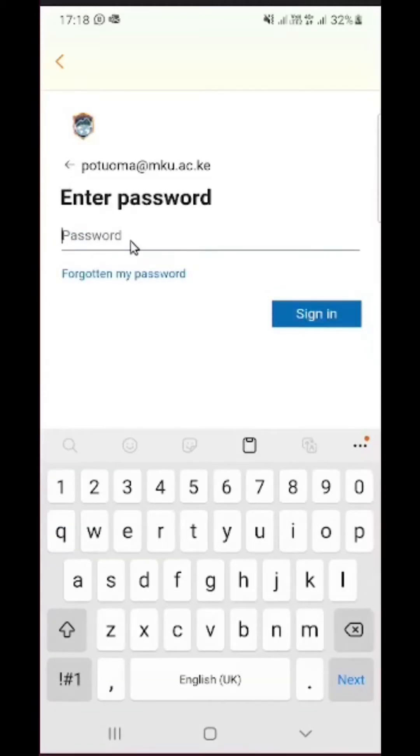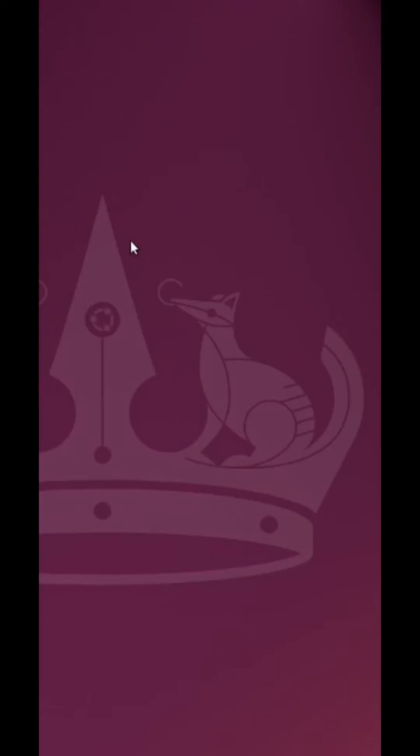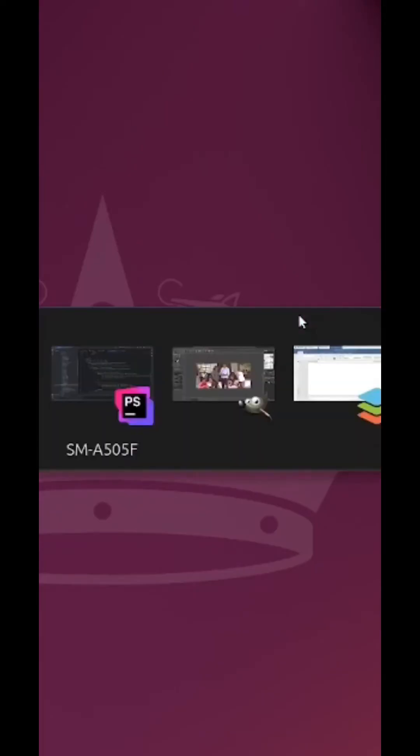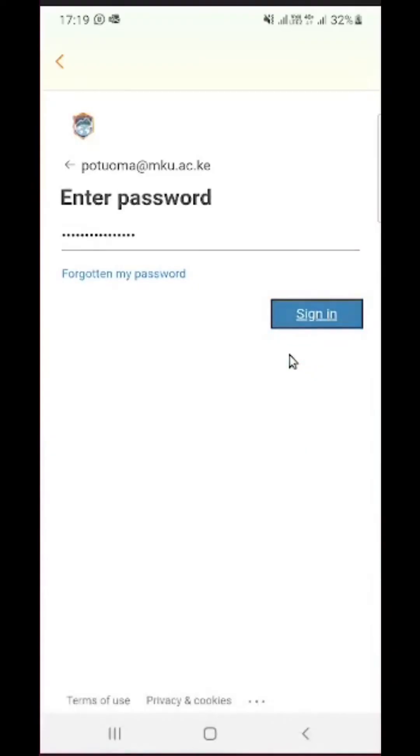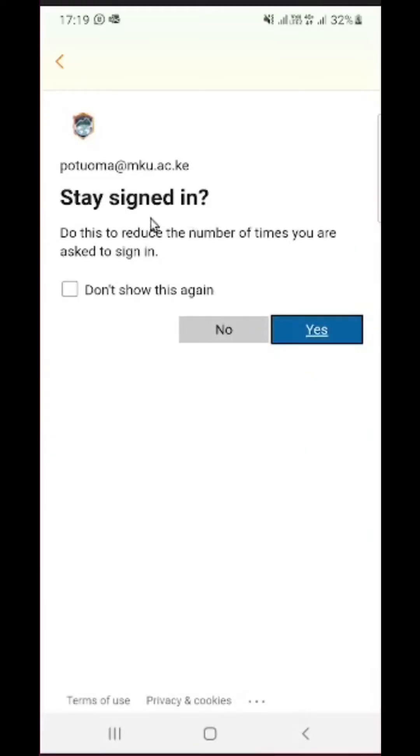Now because this is displaying the password on the screen, I am going to hide it off so that I can key in the password without displaying it on the screen. So I have entered my password, then I'm going to click on sign in to proceed.